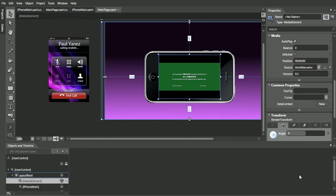So in conclusion, it looks like adding a video player to a Silverlight application is pretty easy. All you need to do is grab the media element component, place it on stage, set its source, and you are good to go.